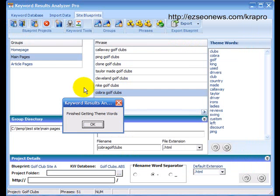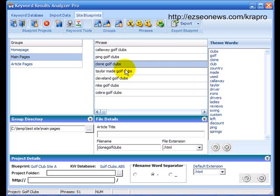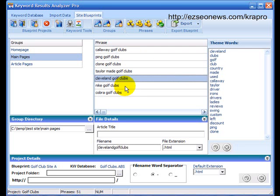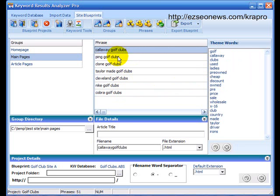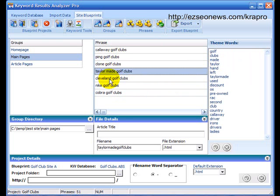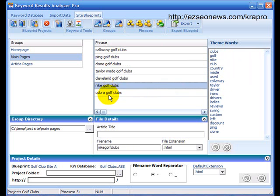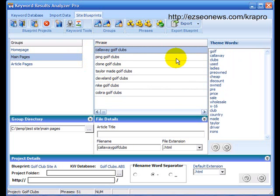KRA Pro has now, that was in real time, KRA Pro has now found your theme words for each of these. And if you look at the lists over here, most of them are very different words. They're based on the information in the database.